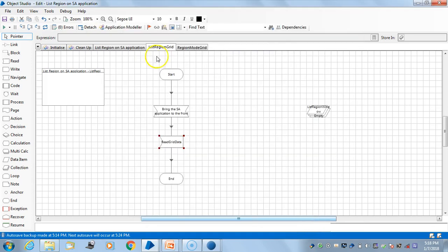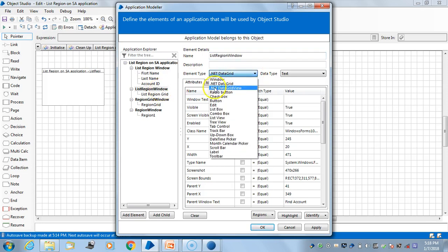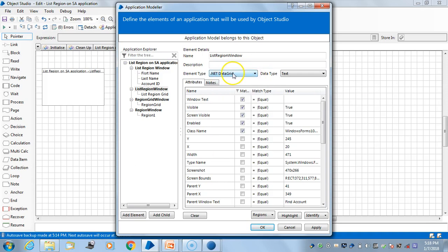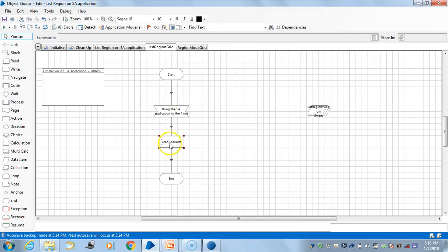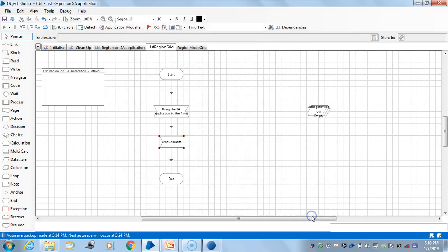So why am I getting this data as 'get all items'? You see, if you look into this application model, the default element type of this window would be 'window.' What I have done is I have switched it to dotnet grid. After switching, when I use this as an element in the read stage, you will see the 'get all items' option so that we can put all items into a collection. This is how I have done it for this region.